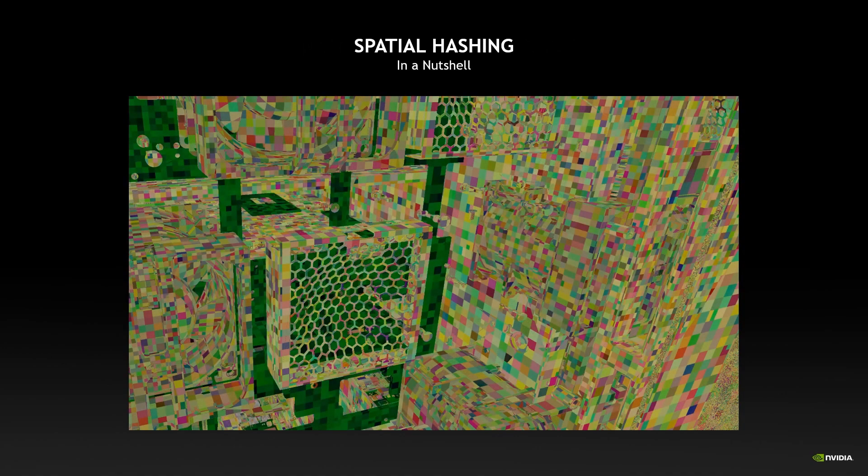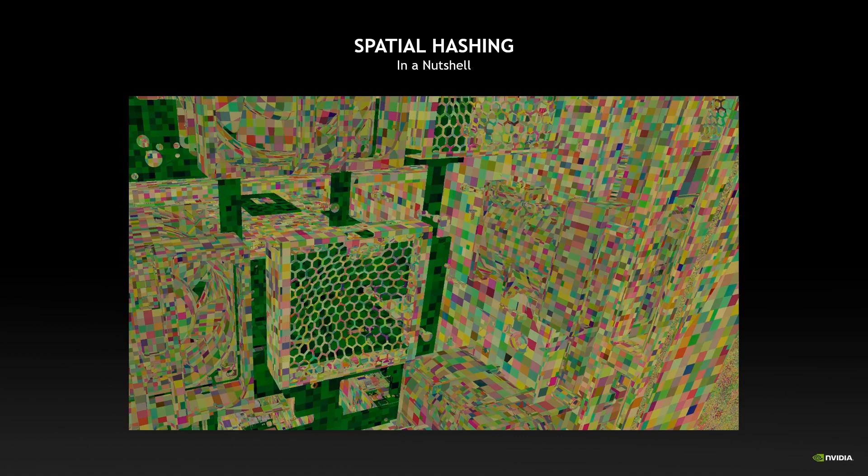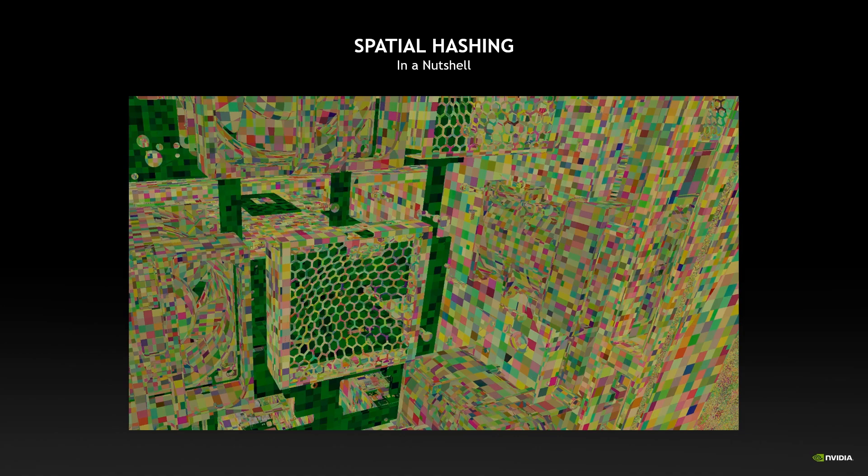One of the tools that have been defined in this context is spatial hashing, in which the world can be separated in a number of hash cells for which we can compute information, store it in world space, and then reuse it to produce high quality images.